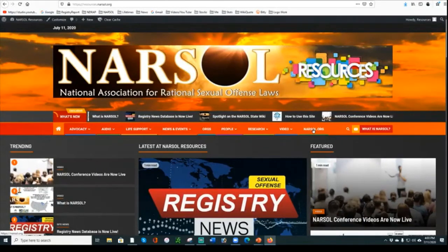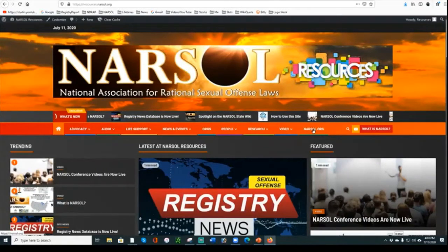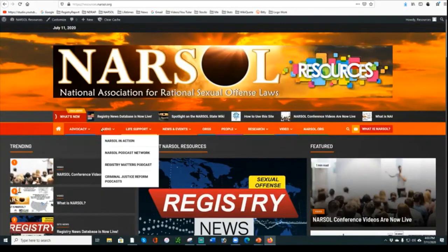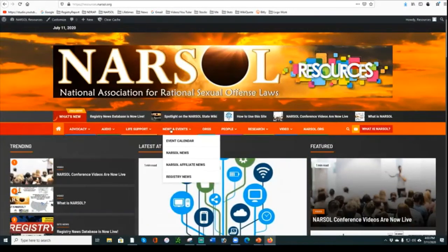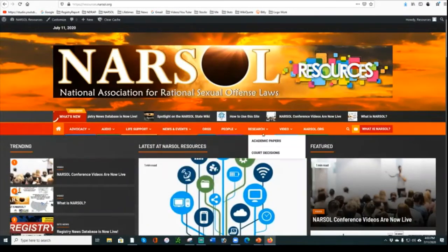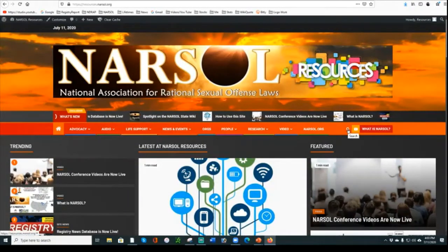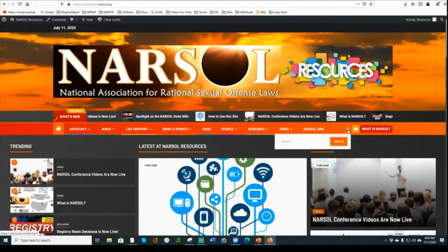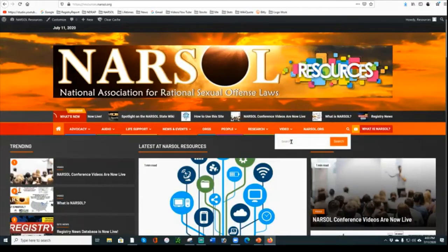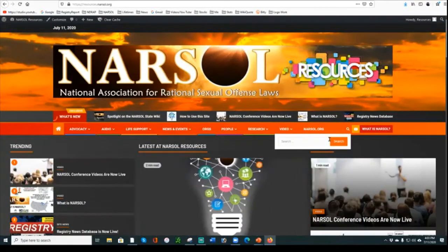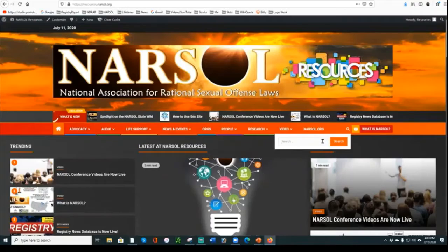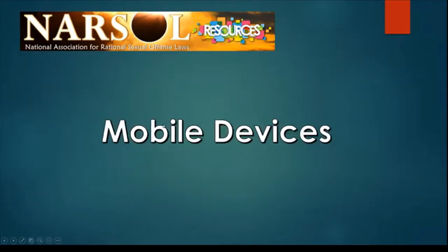If you don't know where to find what you're looking for and you're just looking for something that might not be readily apparent on one of these menus, you can use our search function. Click on that and type in whatever you're searching for and it will take you to a page that's related to that.